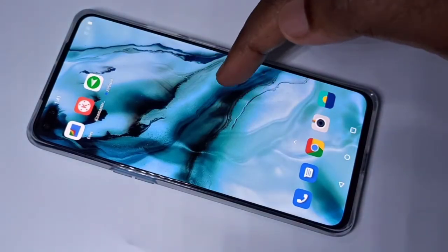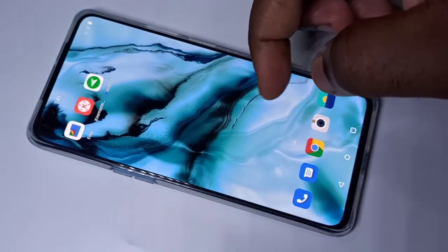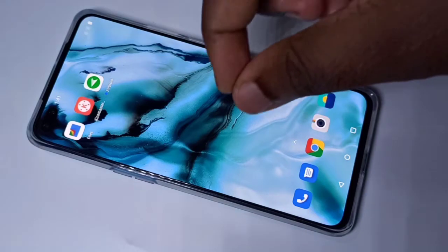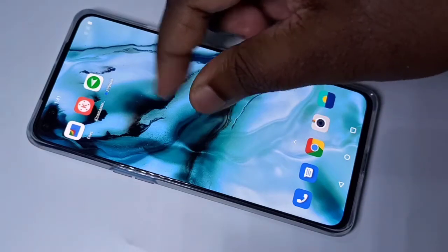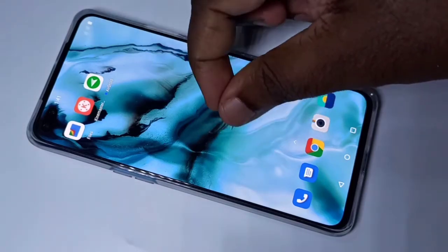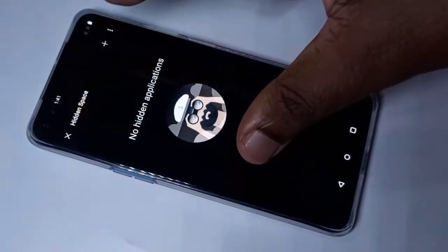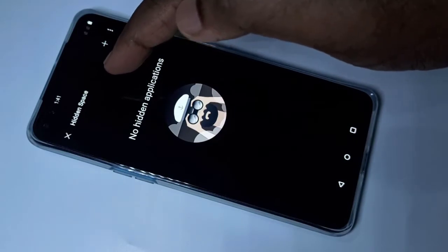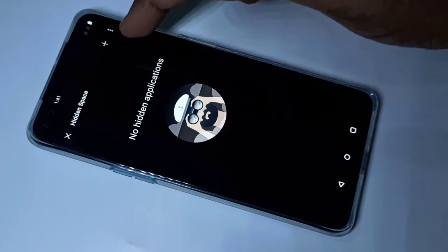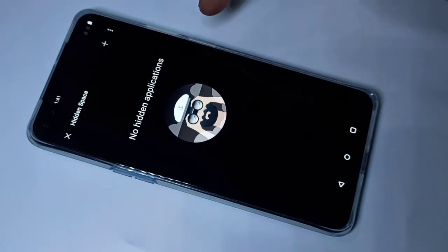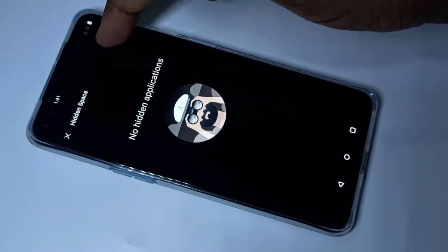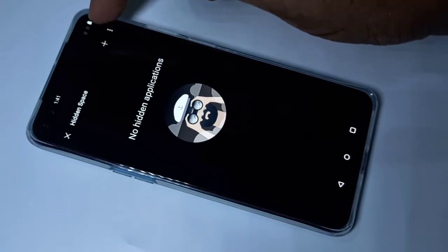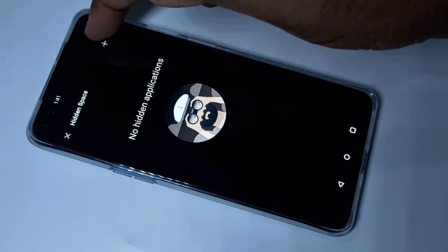On the home screen we need to slide up using two fingers like this. Here you can see hidden space, and here you can see the plus icon. Tap on that plus icon.